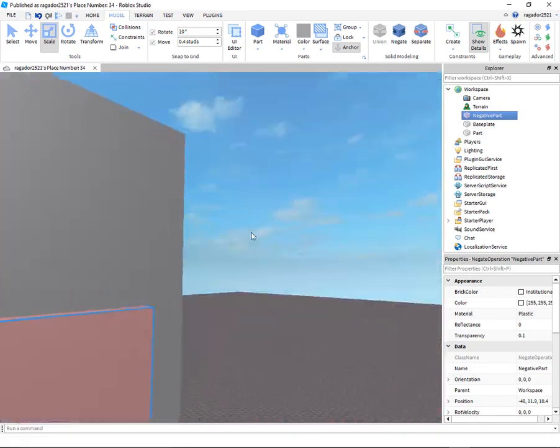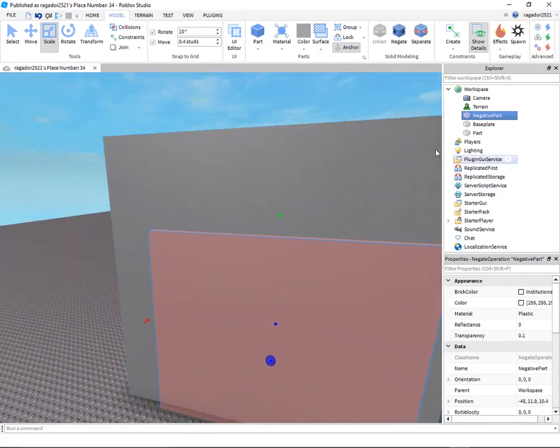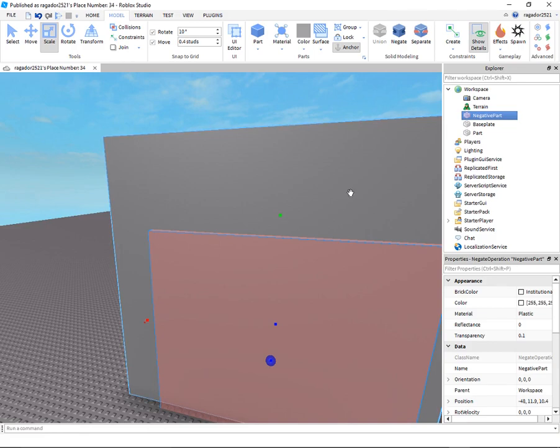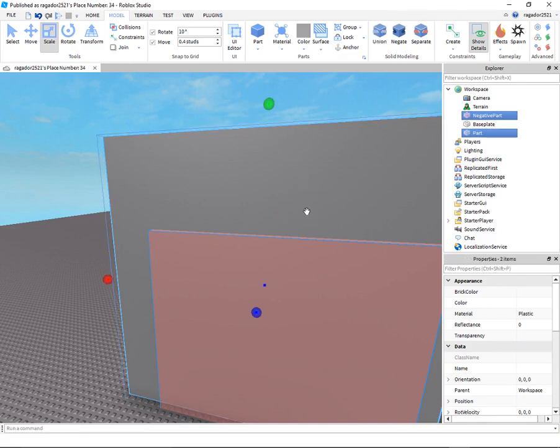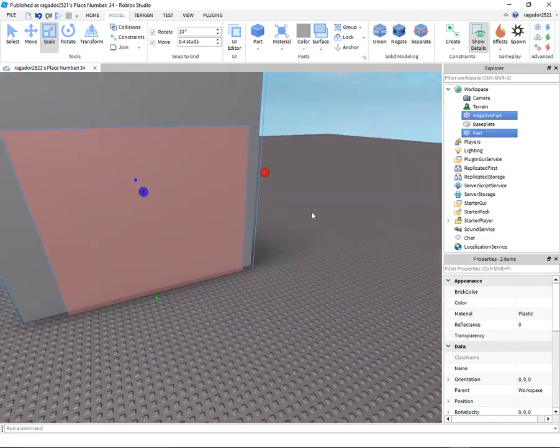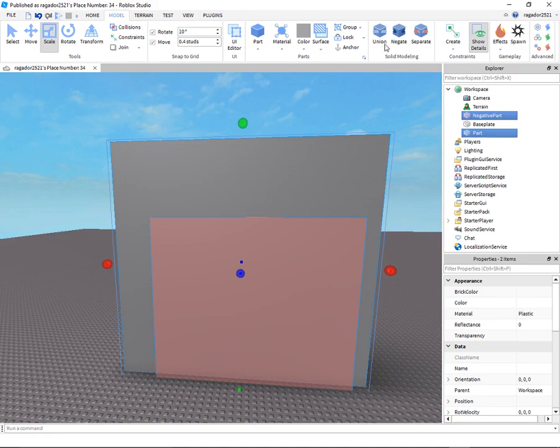Okay, like that. Now select the negative part and the part that you want to make a hole with. Then go to your model and click, go to solid modeling, and click union.